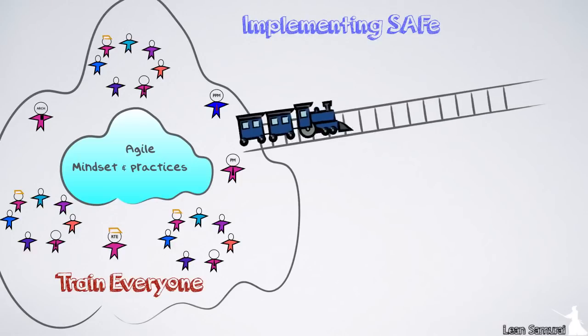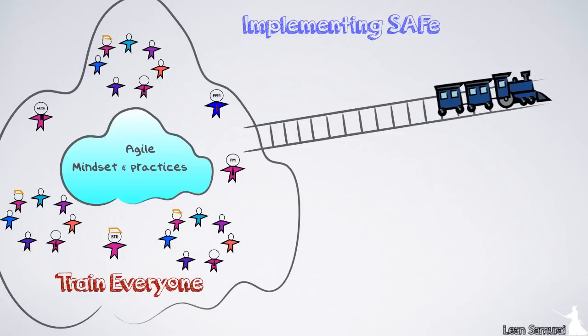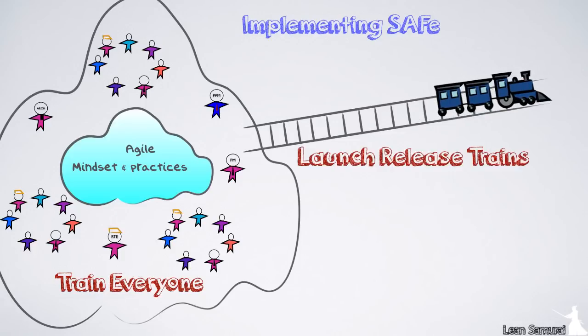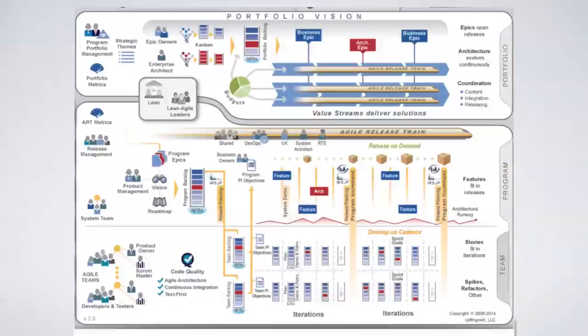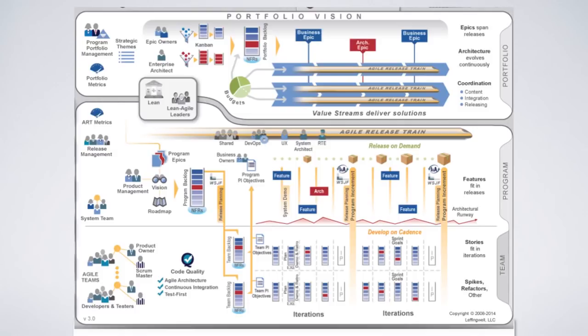Second, you need to launch release trains to get the new agile programs started off on the right track. It is important to know that safe is a template for starting the agile implementation and that the organization will likely need to customize it to their situation. But it does provide a clear path of how to start, scaling agile beyond the teams.